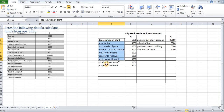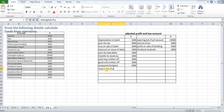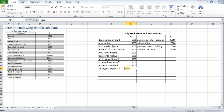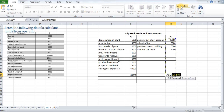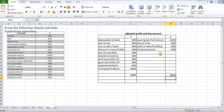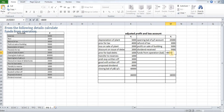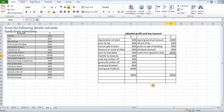Now we have to debit one more item — the closing balance of the profit and loss account, which is $6,000. We will now total it. The debit side total is $86,000 and the credit side total is $38,000. We have to balance the credit side, and the balancing figure will be the funds from operations: $86,000 minus $38,000 equals $48,000.